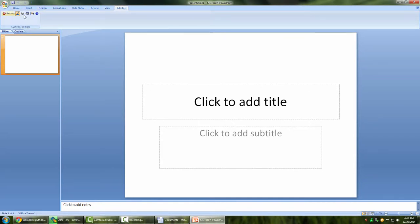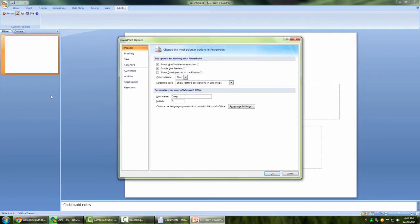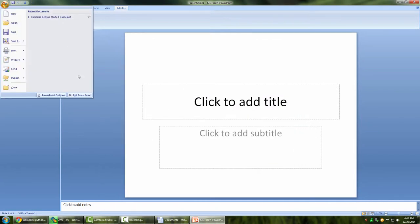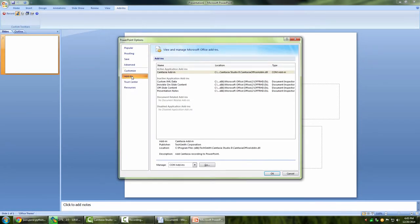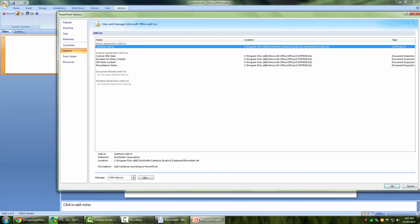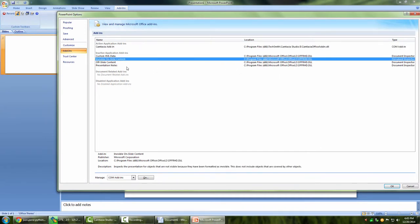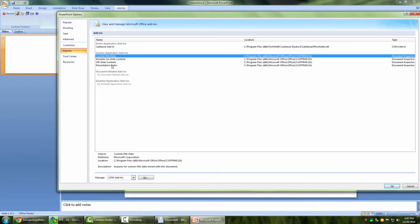Now over here there is another add-in that I have active, which is Camtasia. Obviously, because the add-in is currently active, it should appear under the list of active add-ins, at least I hope so. Let me go ahead and check. So I went to the menu and then PowerPoint options, going to the add-ins. And over here you can see Camtasia add-in—it's located at C Drive, Program Files, TechSmith, Camtasia Studio 8, Camtasia Office add-in. And these are the list of other add-ins which are not currently in use, and hence they are appearing under inactive application add-ins.